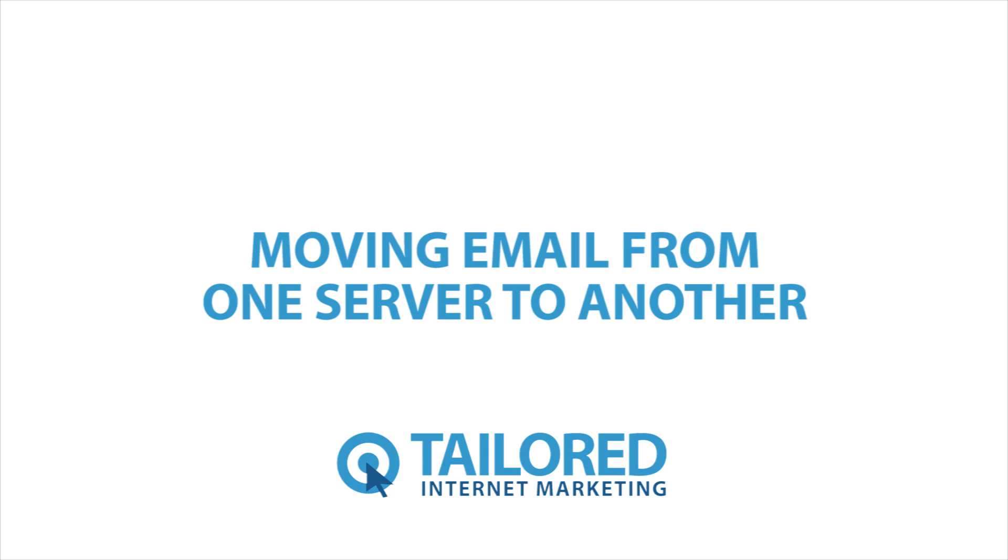Hi, today we're going to run through moving emails from one server to another. This can be useful when upgrading from shared hosting to virtual or dedicated hosting.